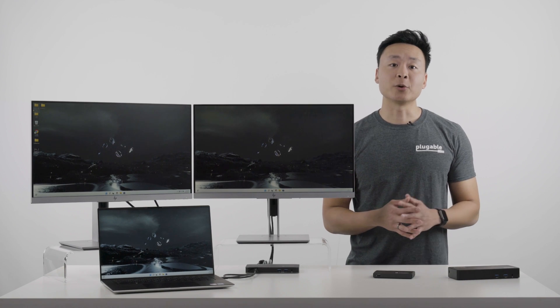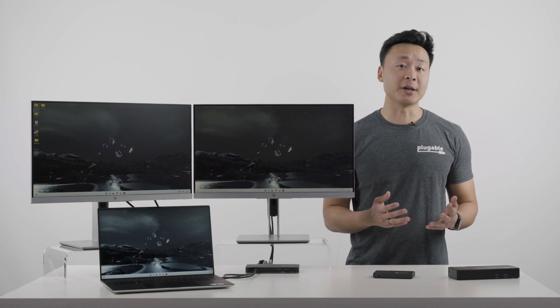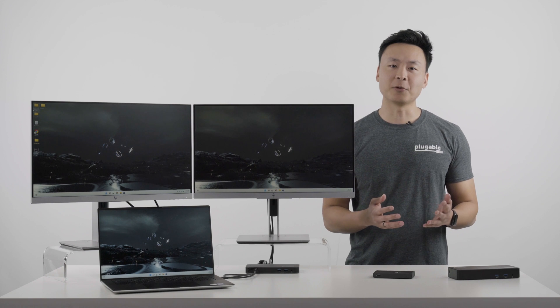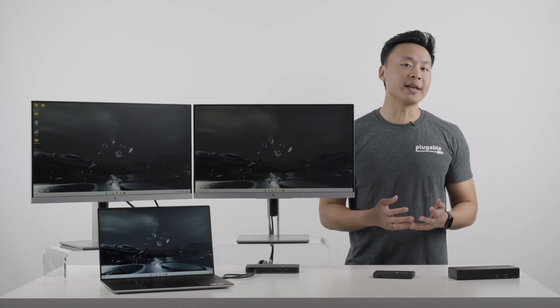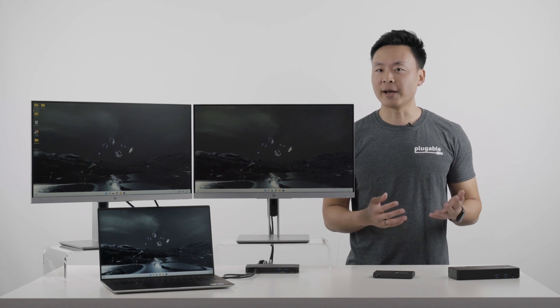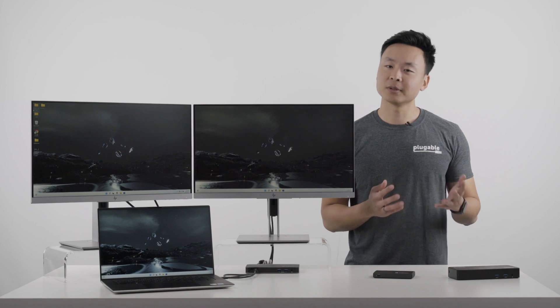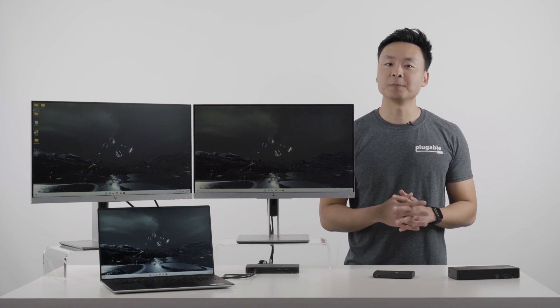So, hopefully that helps show you how to take advantage of these Alder Lake laptops with Thunderbolt 4. If you'd like to stay up to date on the latest industry launches and the best products to use with your new laptop, subscribe to our channel.